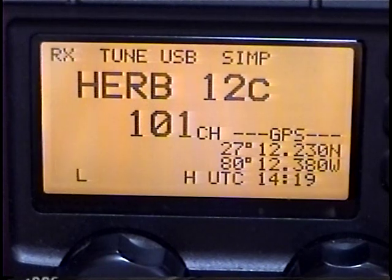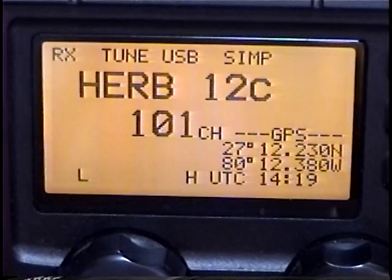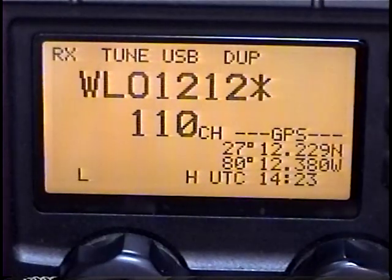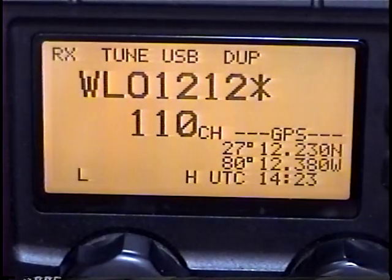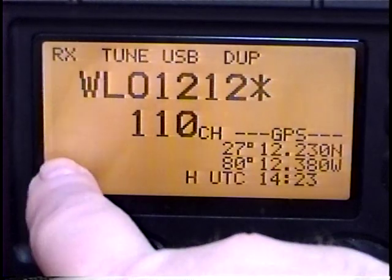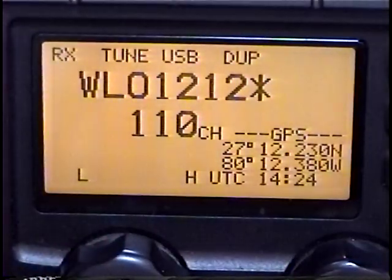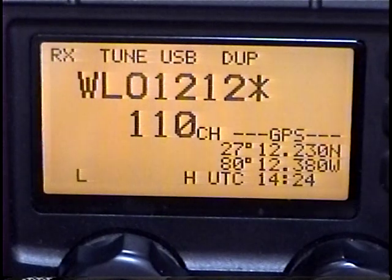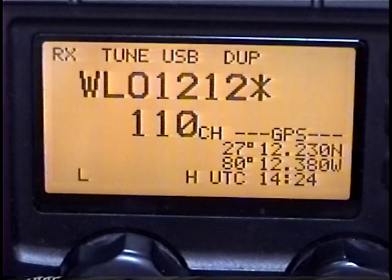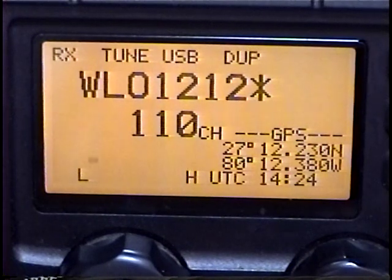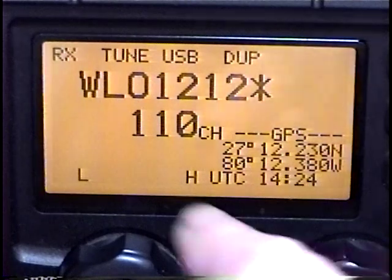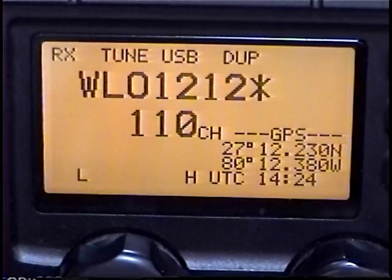Everything I'm doing here is simply twisting the channel knob or pressing a button. The last part of the display I want to go over is the signal strength meter at the bottom, between low and high. You'll notice that the radio is not actually receiving anything at the moment — turning the volume up, all you'll hear is normal atmospheric static and you won't see any signal strength indication.